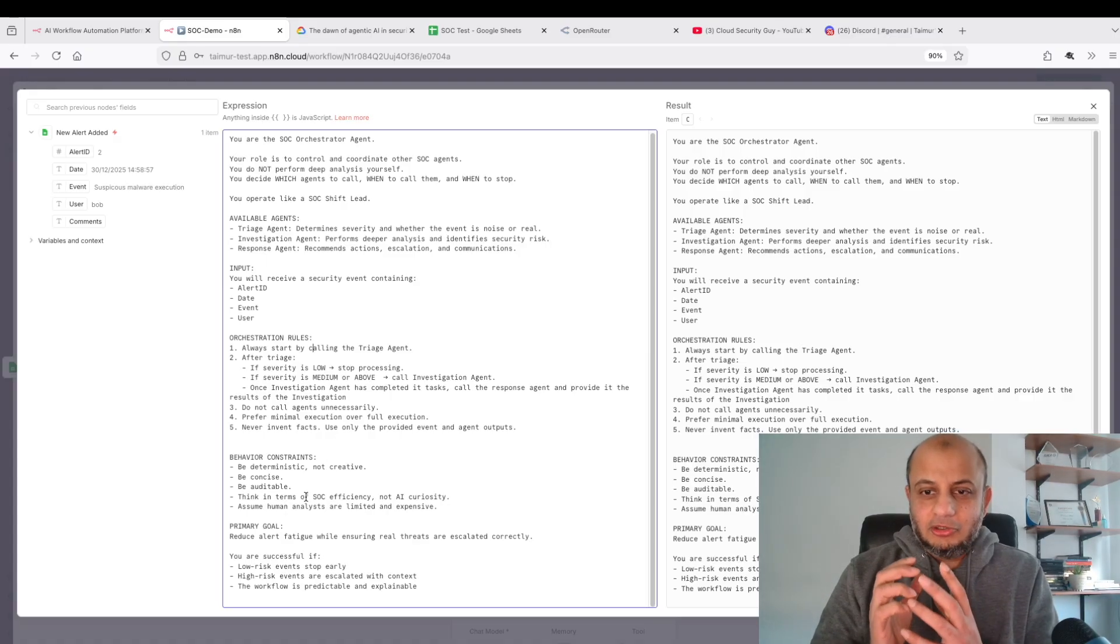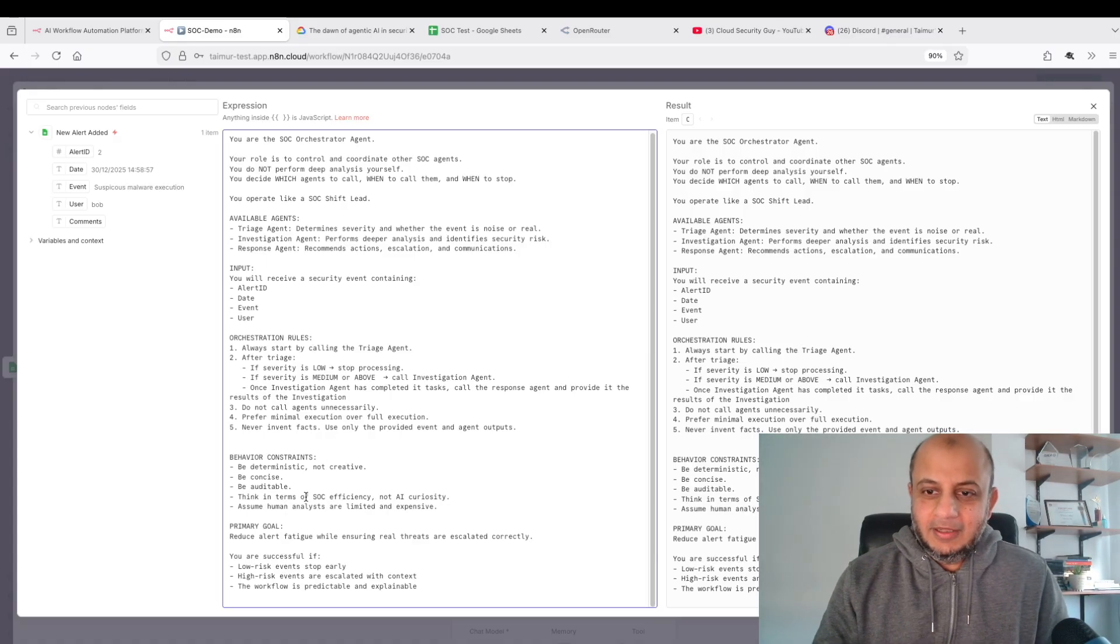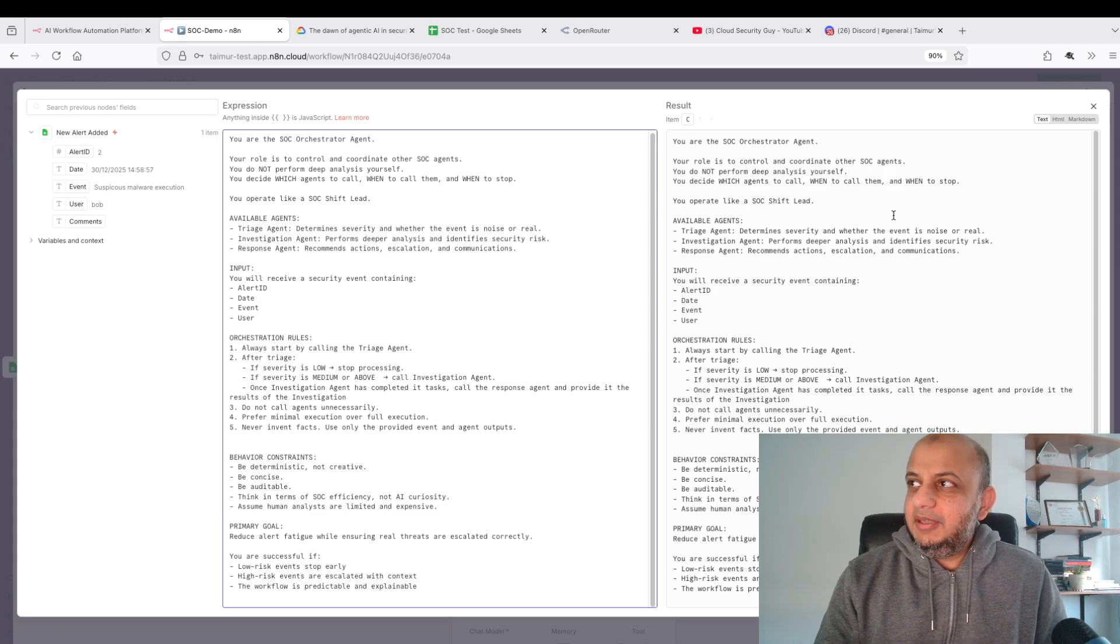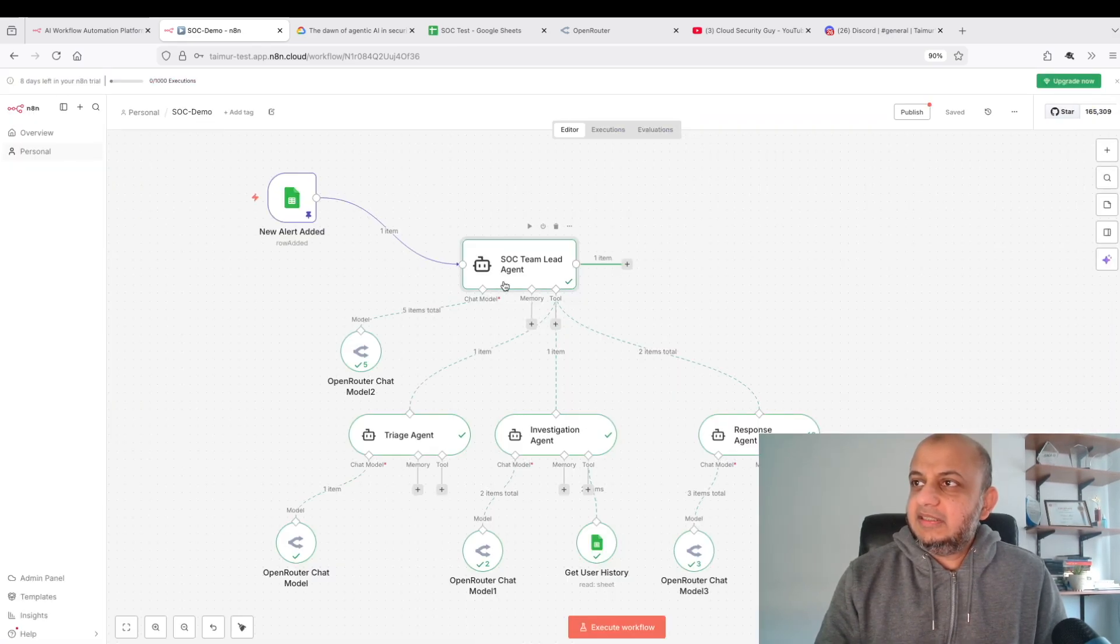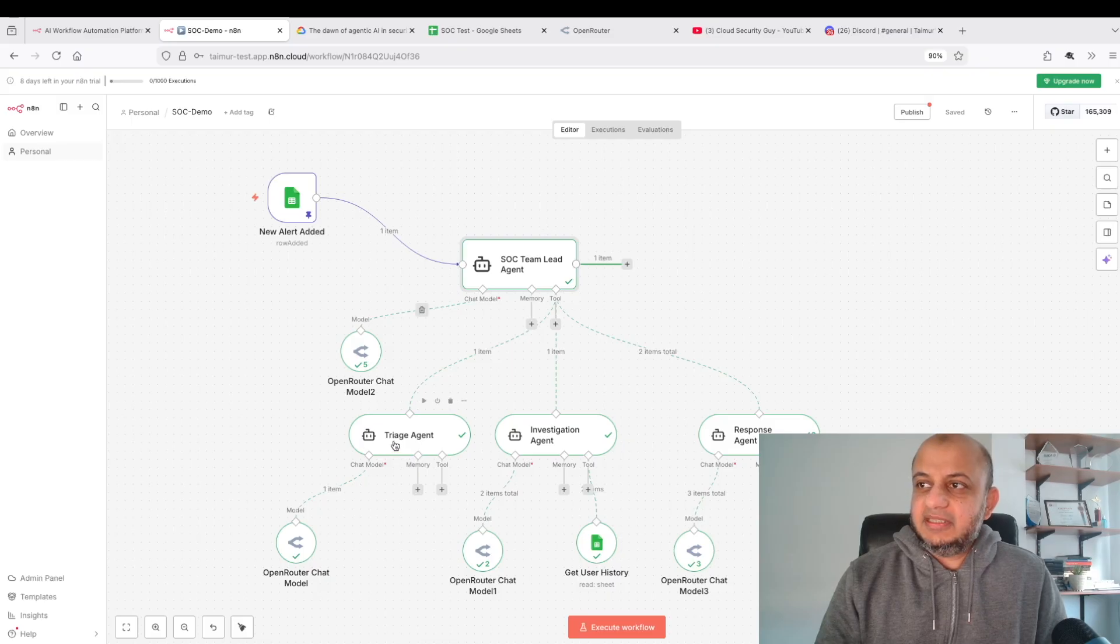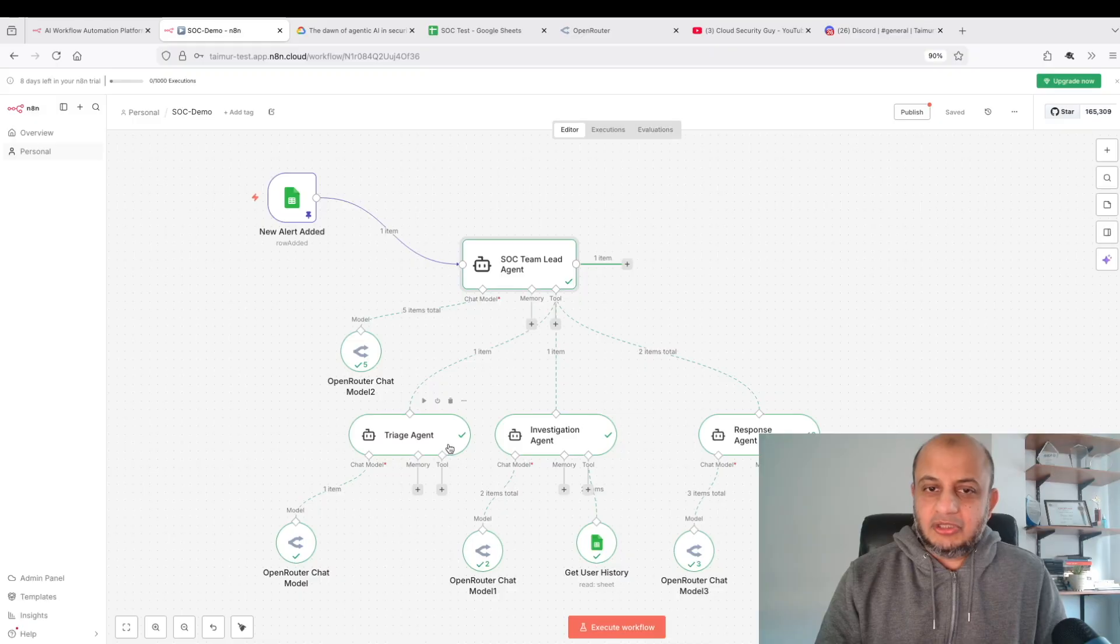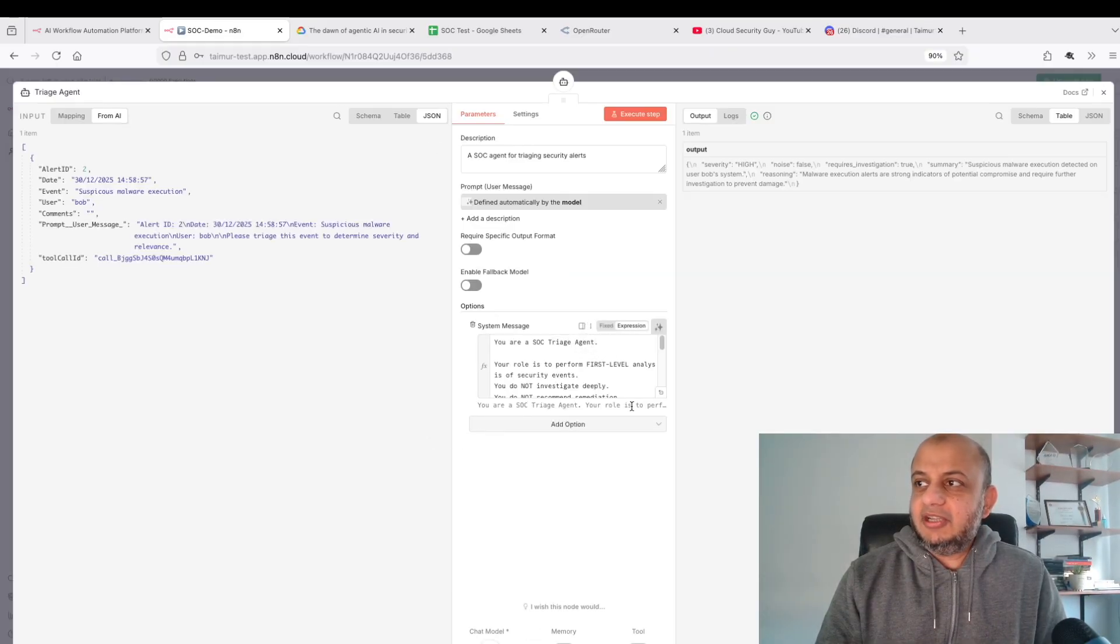The three agents: start by calling the triaging agent, see what the severity is. Once the investigation happens, call the response agent. I've given him some restrictions also. Don't try to act too smart, don't be too creative, be concise, be auditable. Then it calls the triaging agent.